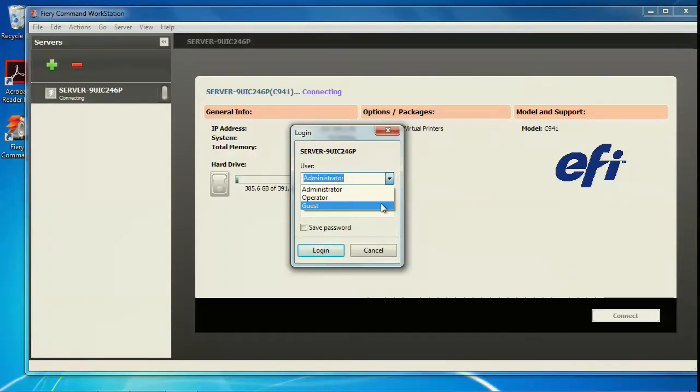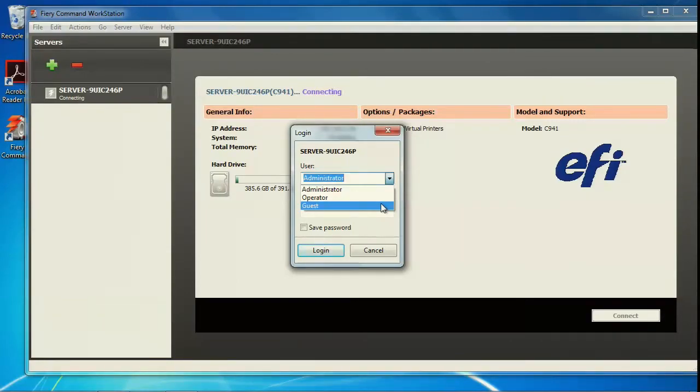The guest can view a job status, edit preferences, and change layouts, but they cannot access the job log or make changes to the Fiery server setup.